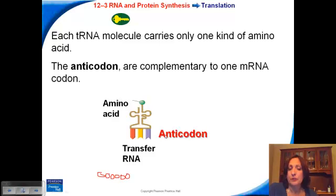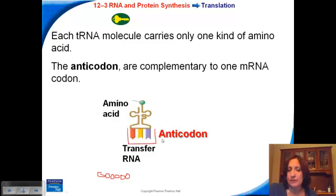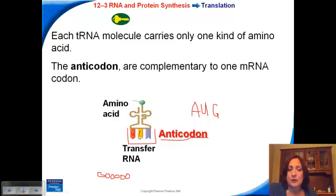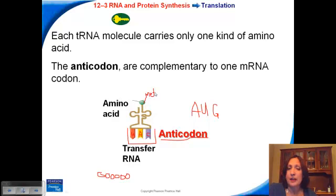The molecule responsible for delivering the correct amino acid is the transfer RNA. The transfer RNA has an anticodon that is complementary to the codon. So if the codon is AUG, the complementary anticodon would use a U instead of a T — remember, there are no T's in RNA. The U is complementary to an A, and the G to a C. These would bind temporarily to the codon on the messenger RNA, and the particular amino acid carried would be MET, because AUG codes for MET. This ensures the correct amino acid ends up in the right place.